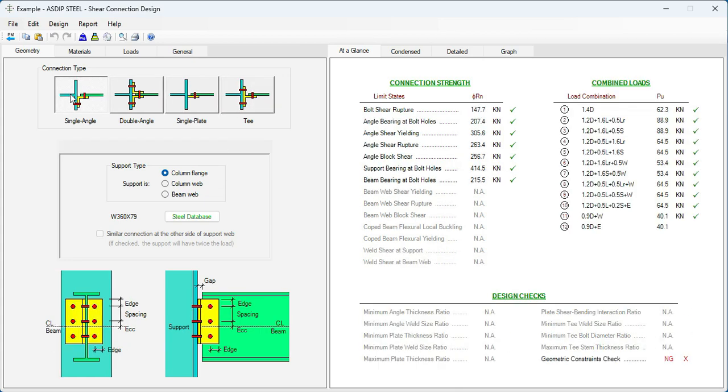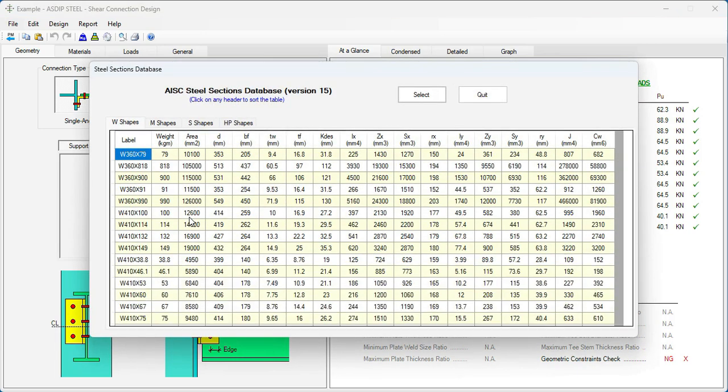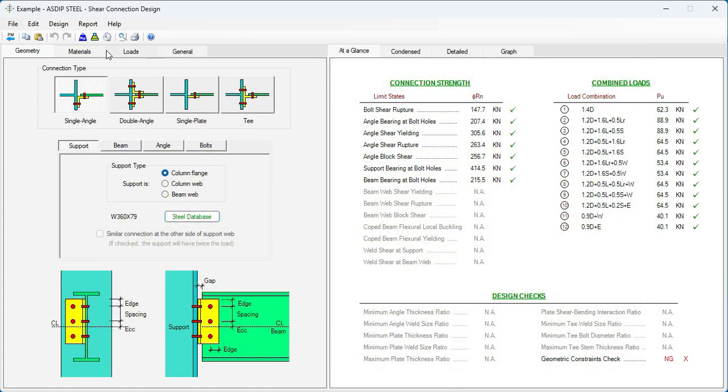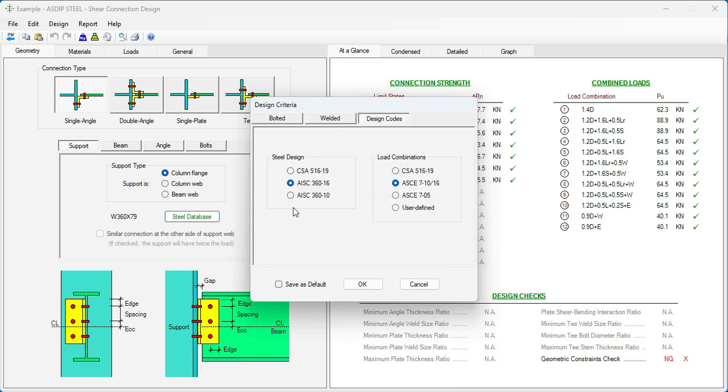Also, there are different types of connections. Connection to the column flange, connection to the column web, or connection to the beam web. Here, also, we can specify from the database the column and the beam that will be connected. And if we go again to the design criteria, then design codes. The default is AISC 360-16 and ASCE 7-16.